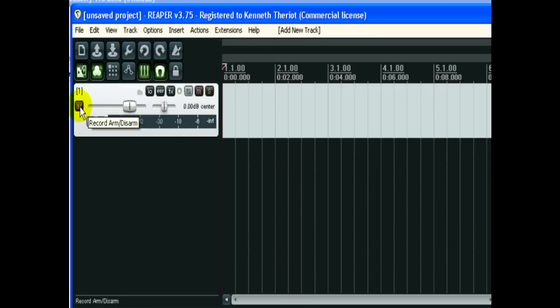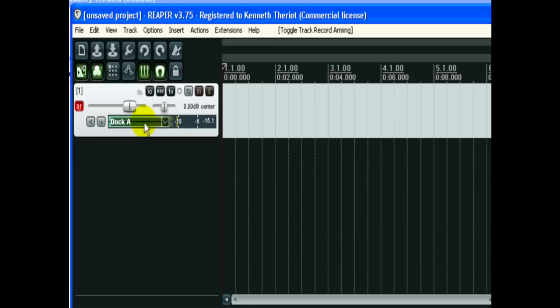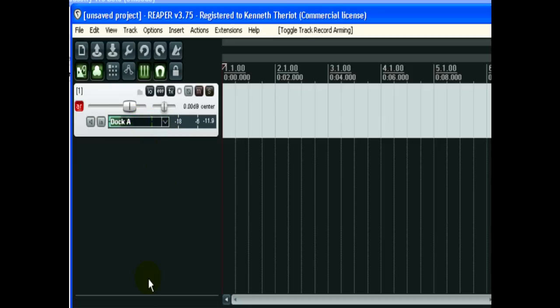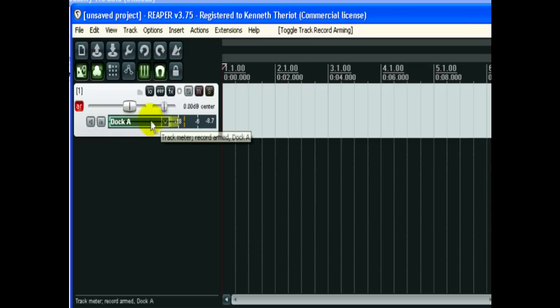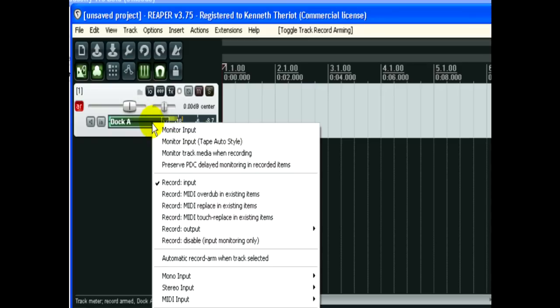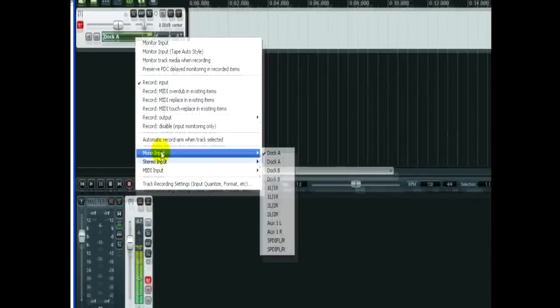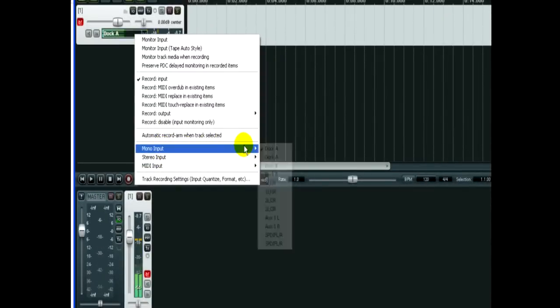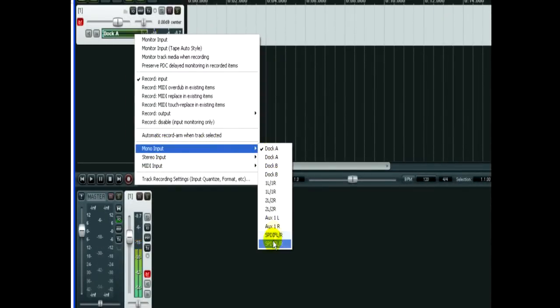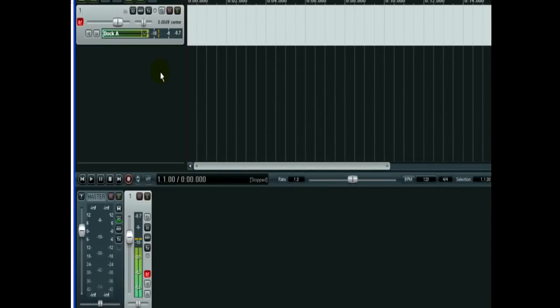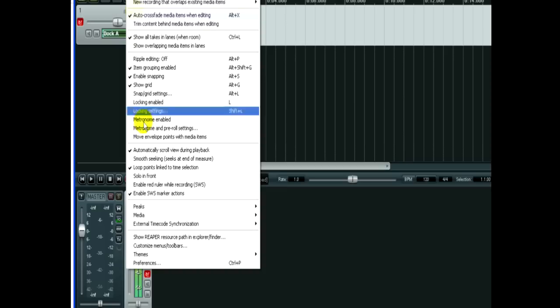Now I'm going to click the ARM Record button so that it's ready to record, and you can see that it's already found my microphone. If you've never set that up before, basically you're just going to right-click on this meter, and down here where it says Input.